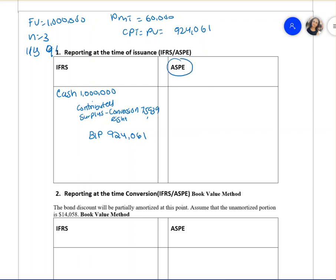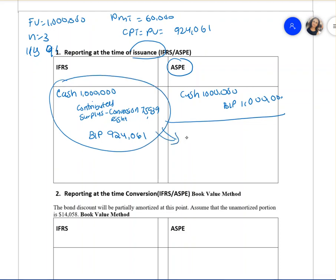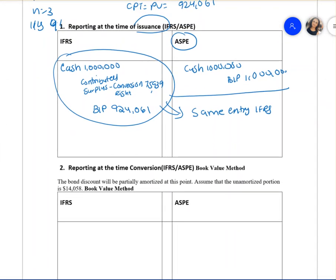Under ASPE at the time of issuance, you debit cash for one million and credit bond payable for one million. However, ASPE companies can also follow what IFRS does — they have two choices: record the same entry as IFRS, or make their life easier with the simpler entry. Both options are available to ASPE users.